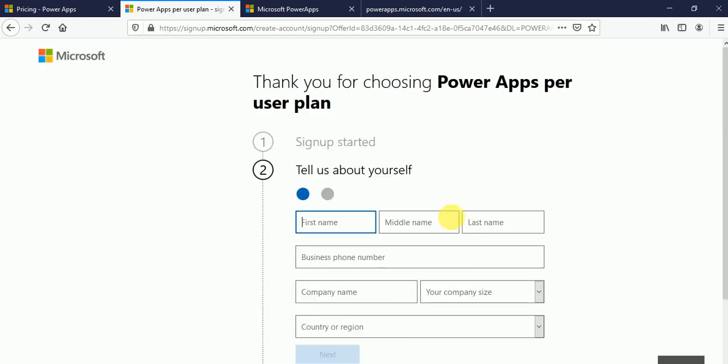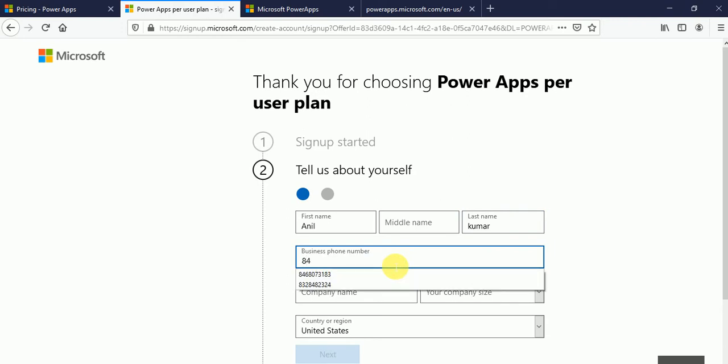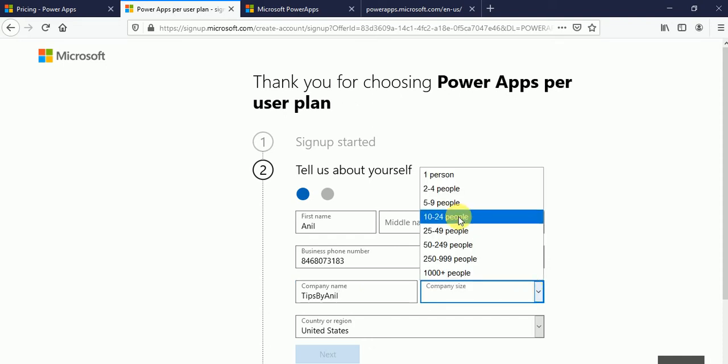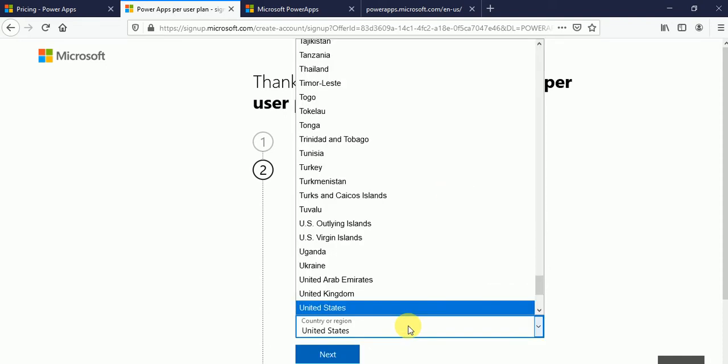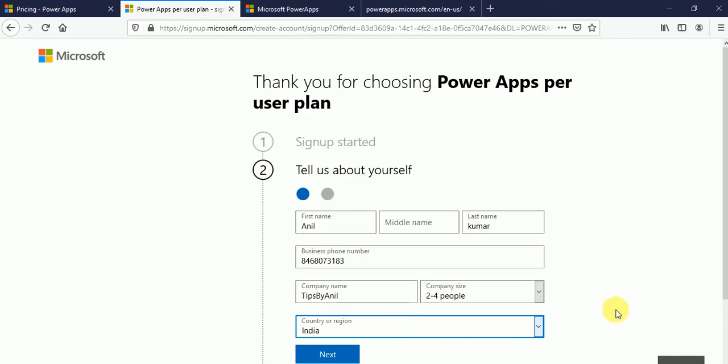Click on next button. Now click on setup account. So here I can put my name Anil Kumar, business phone number. Suppose I'll put my mobile number, company name. Suppose I'll put tips by Anil, and company size. Suppose 2 to 49, country. Whatever you will put over here. Click on next button.